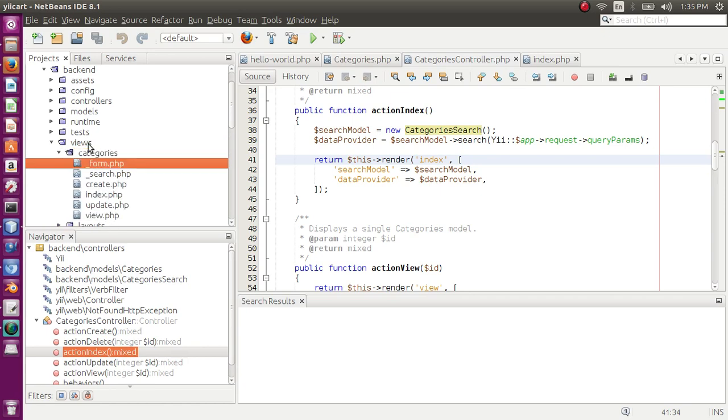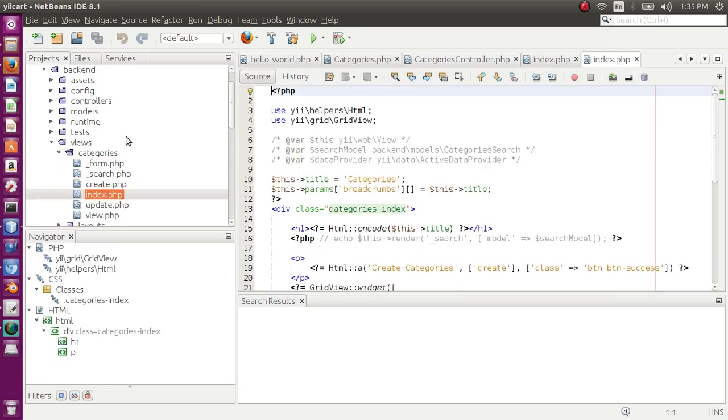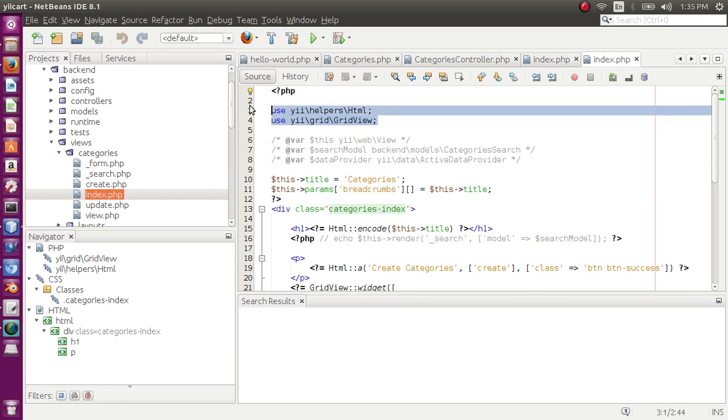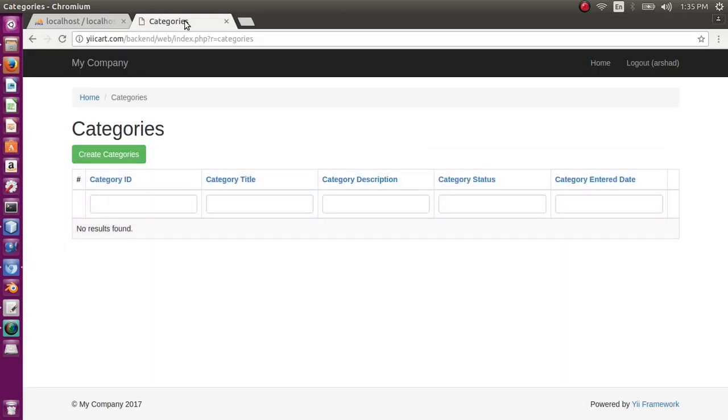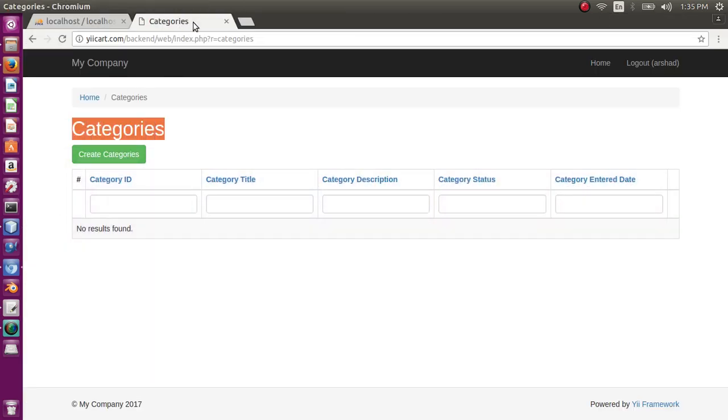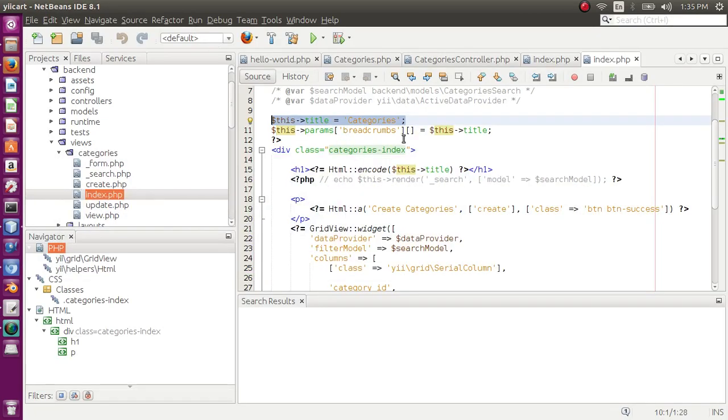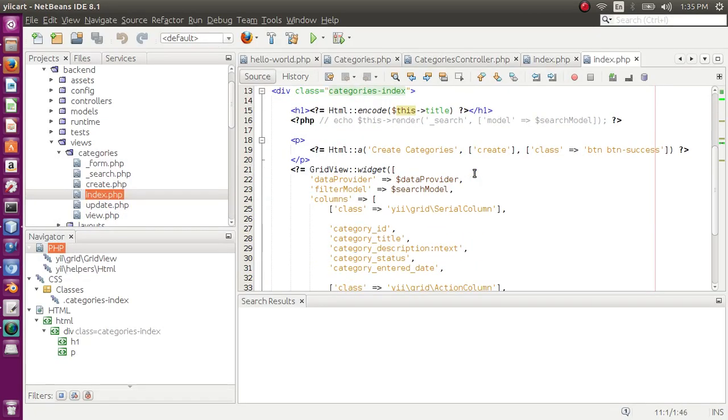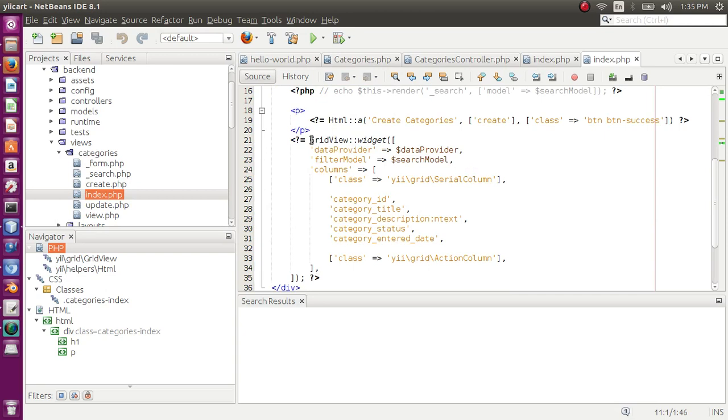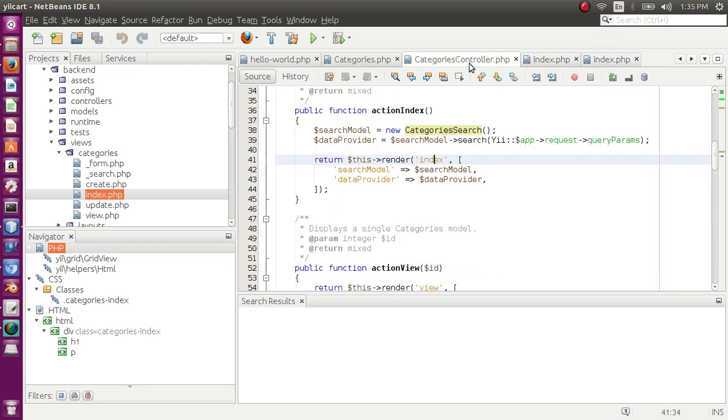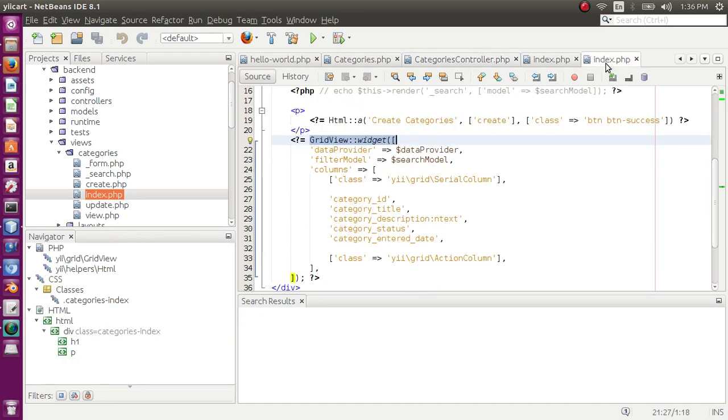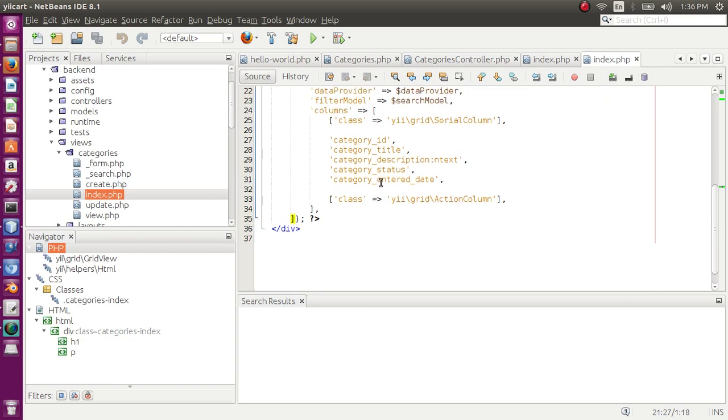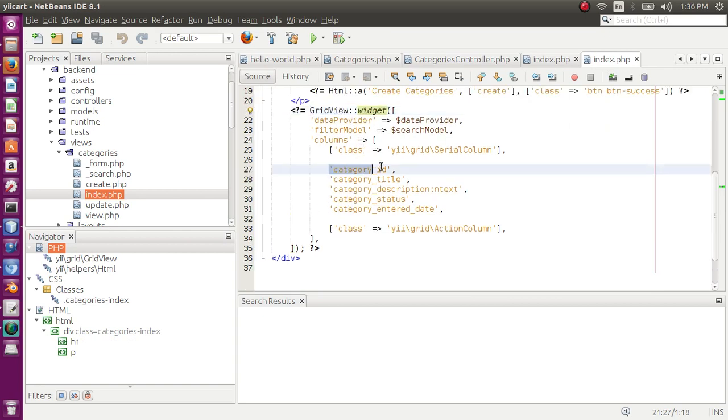These two objects are then passed to index view. And in index view, views categories, we have used two classes here: helper HTML and grid view. Then we have defined the title of this page. So if we come here, this is title and this is title. Breadcrumb is defined. After breadcrumb we have the grid view widget that was passed. These are the two objects that we passed - search model and data provider - and these two are used in the grid view. Here we have the columns to be displayed: our category ID, category title, category description, enter date, and so on.